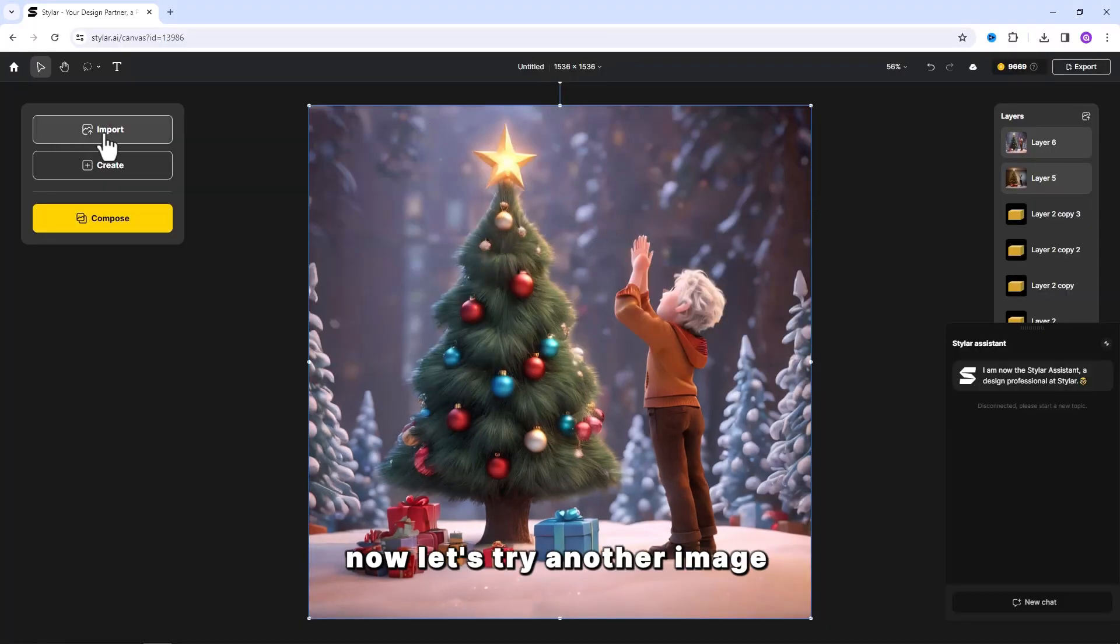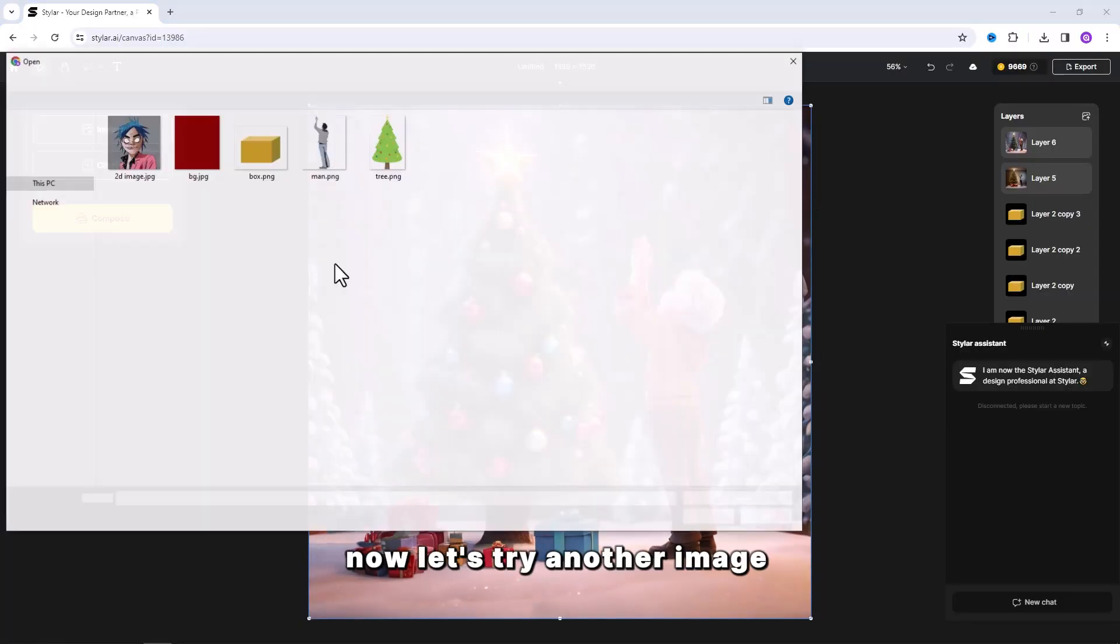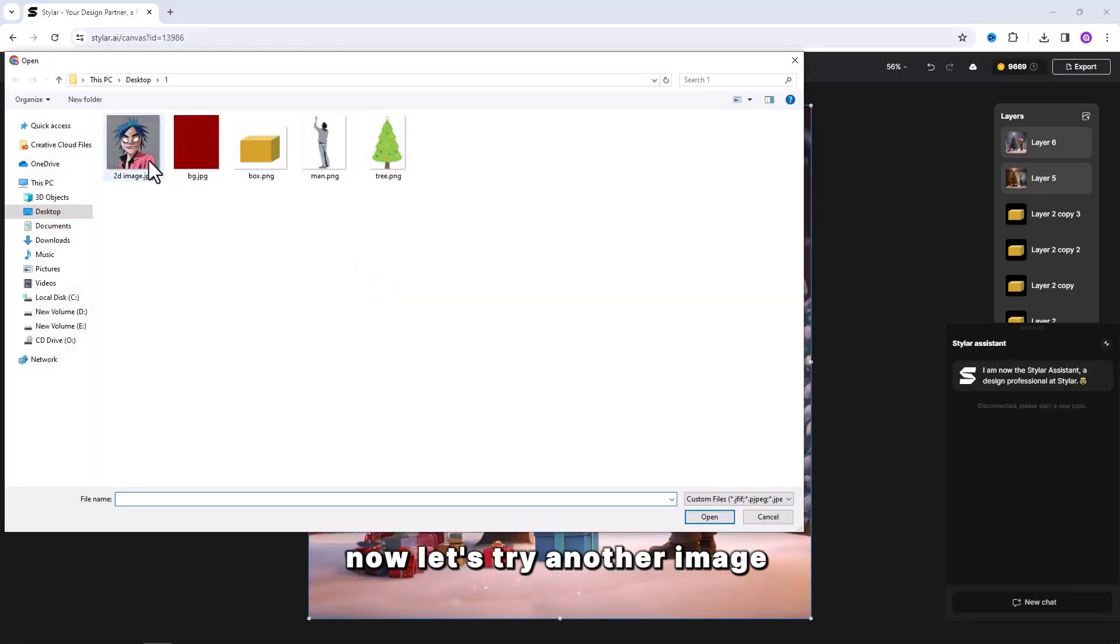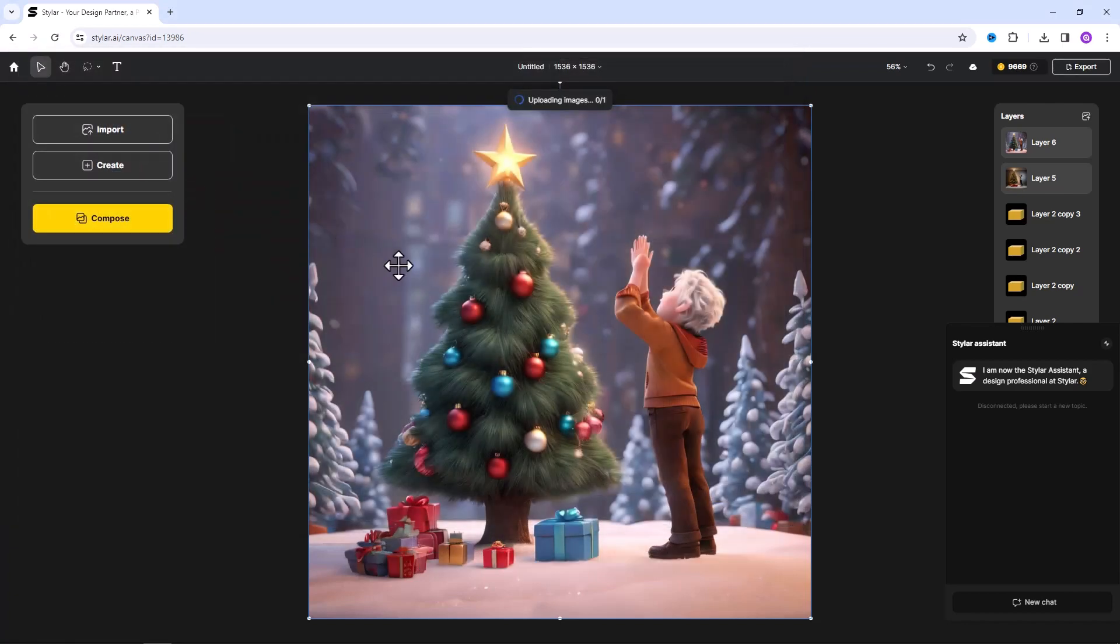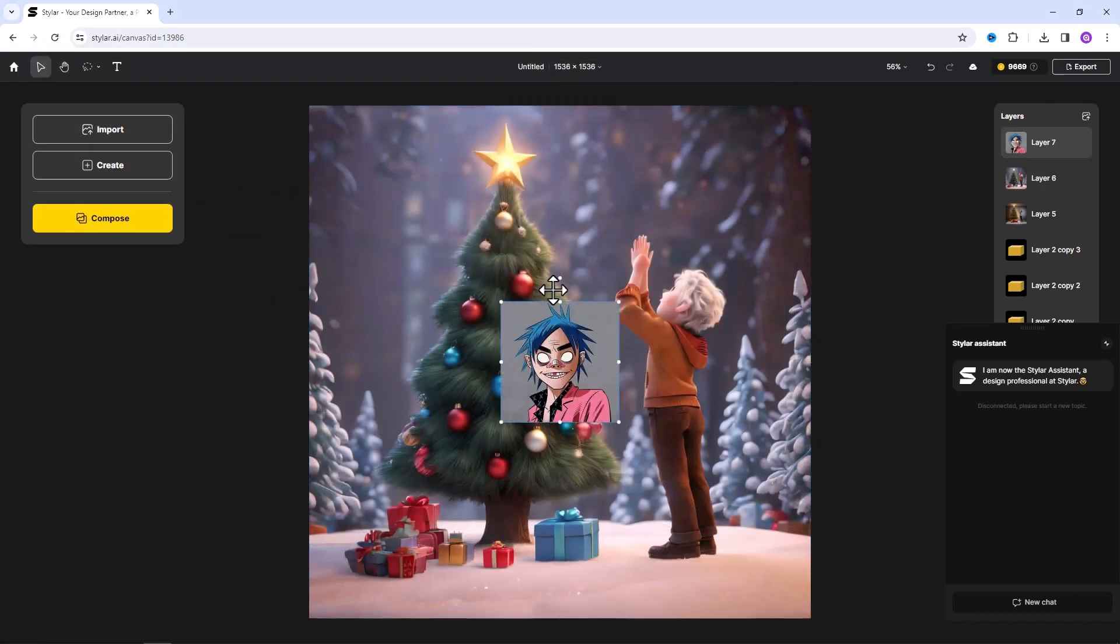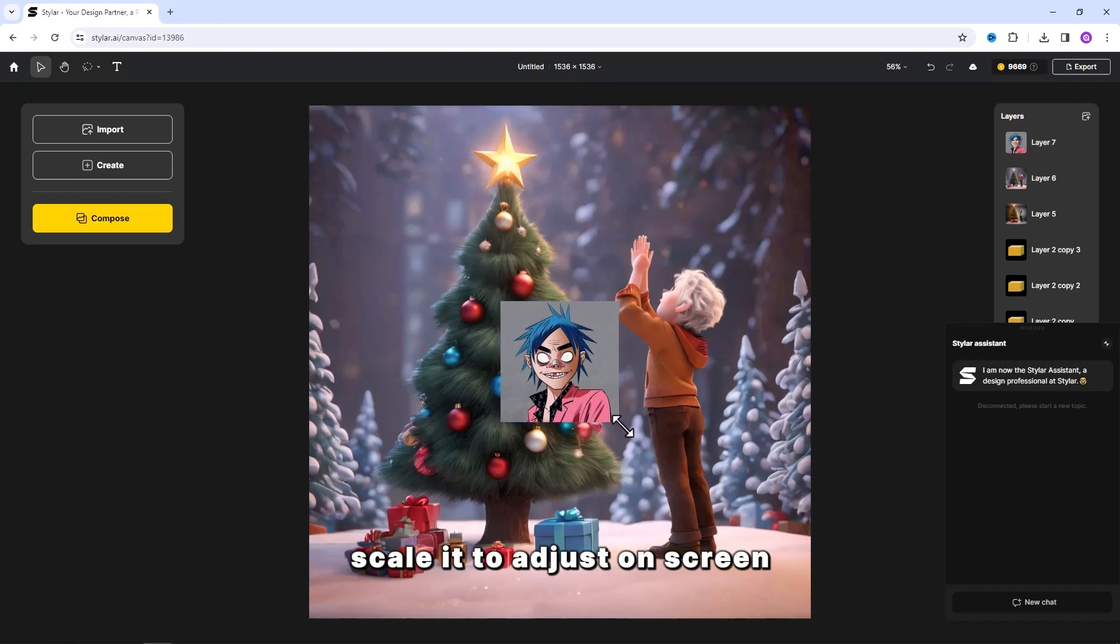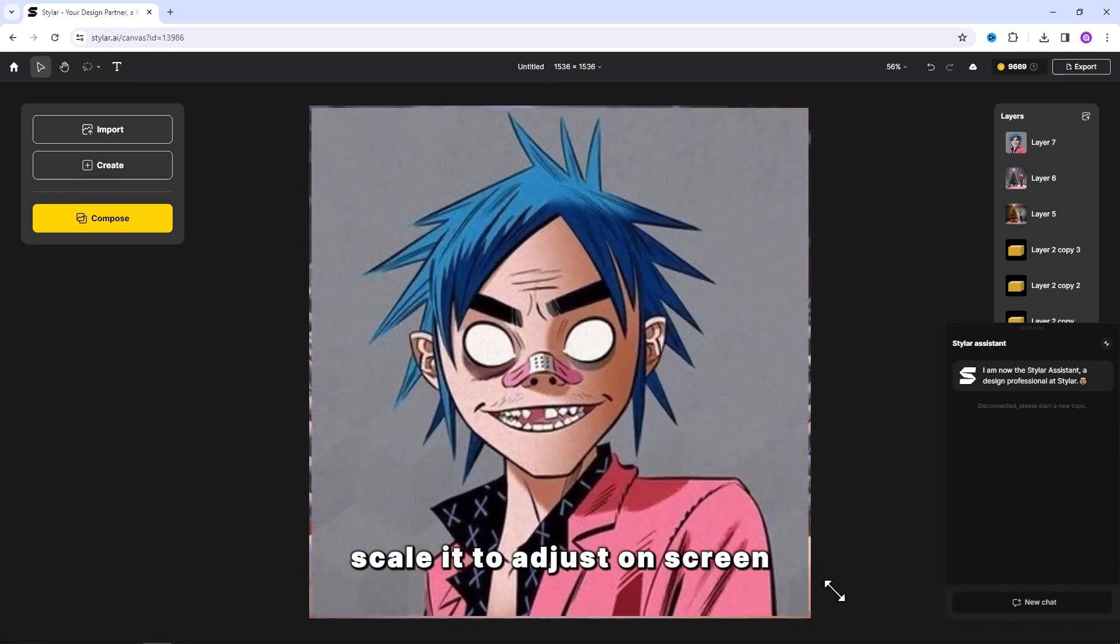Let's try another image. Scale it to adjust on screen.